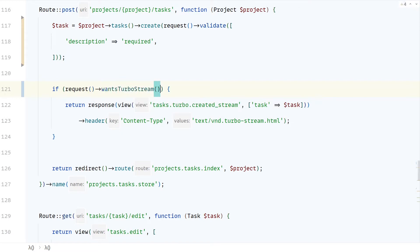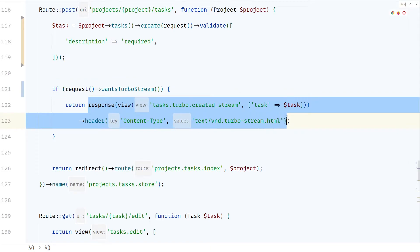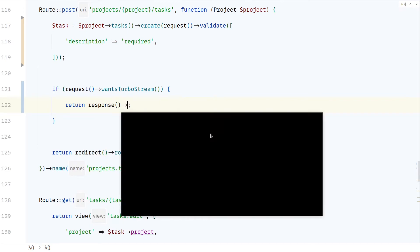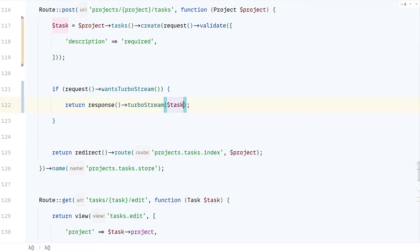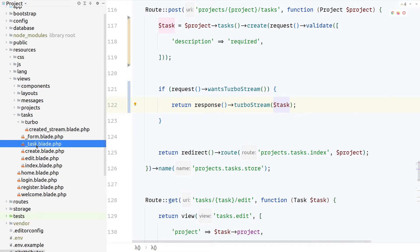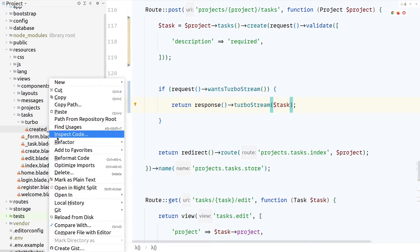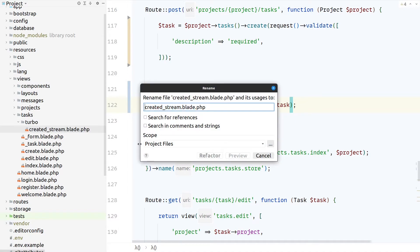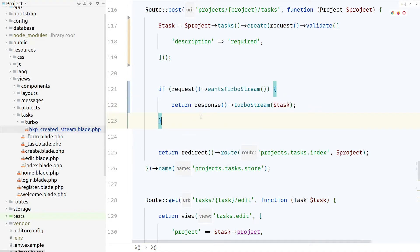We can also replace the entire header-checking logic with a macro the package provides. You can use response()->turboStream() and then pass it a model. From the model, it can infer the resource name — in this case it's a task — so it will look for an _task.blade.php partial inside the tasks folder. Let's rename this for now and see what it does.